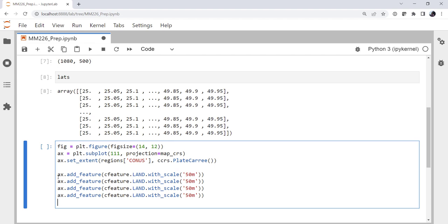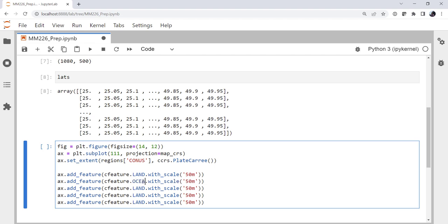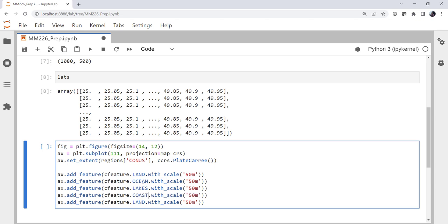Now we go back in here and edit. So ocean, lakes, coastline, and states.